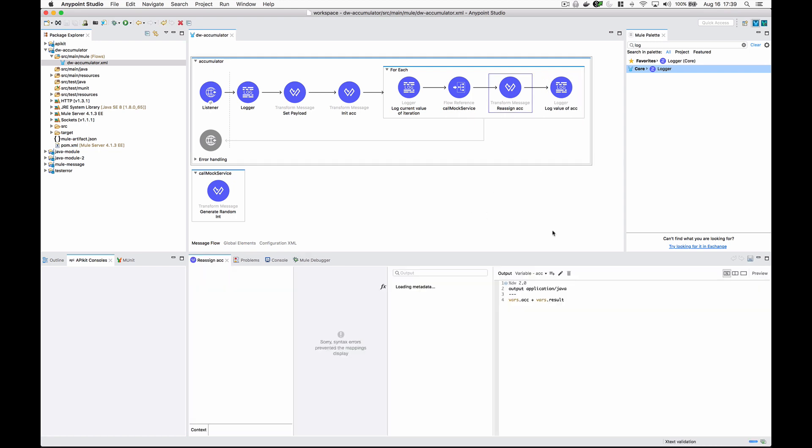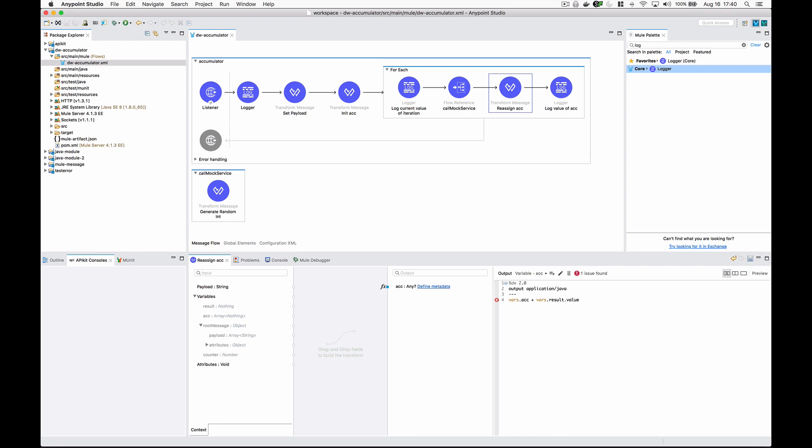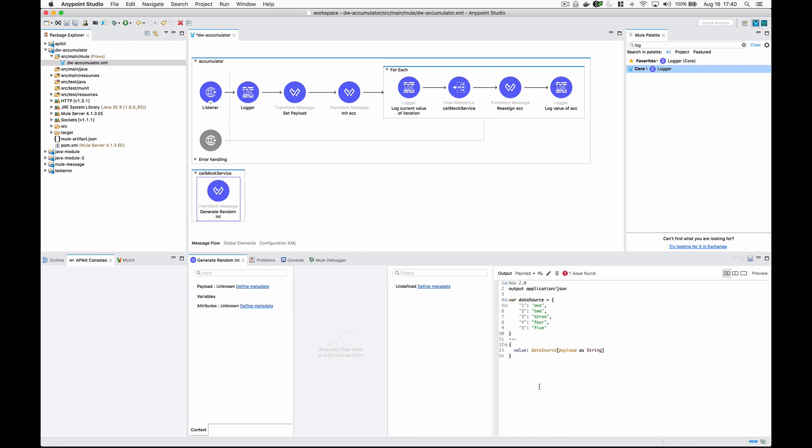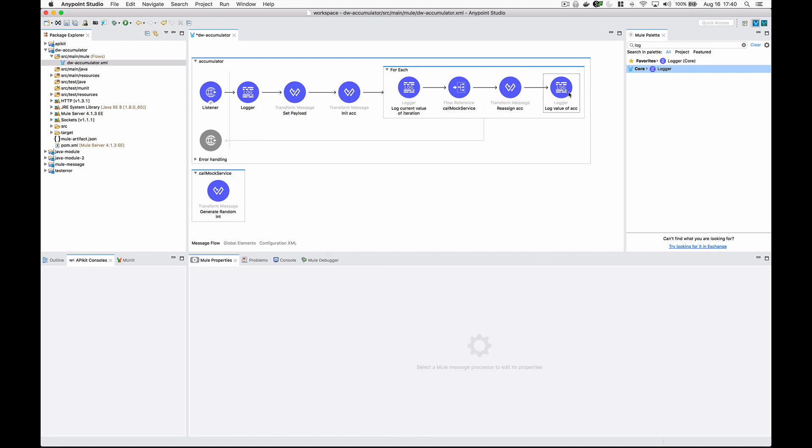One thing I wanted to do here is I want result.value, because this is returning an object with a key value and I actually just want to get the value itself. So we're logging that and that'll loop through all of these and accumulate them into the accumulator.